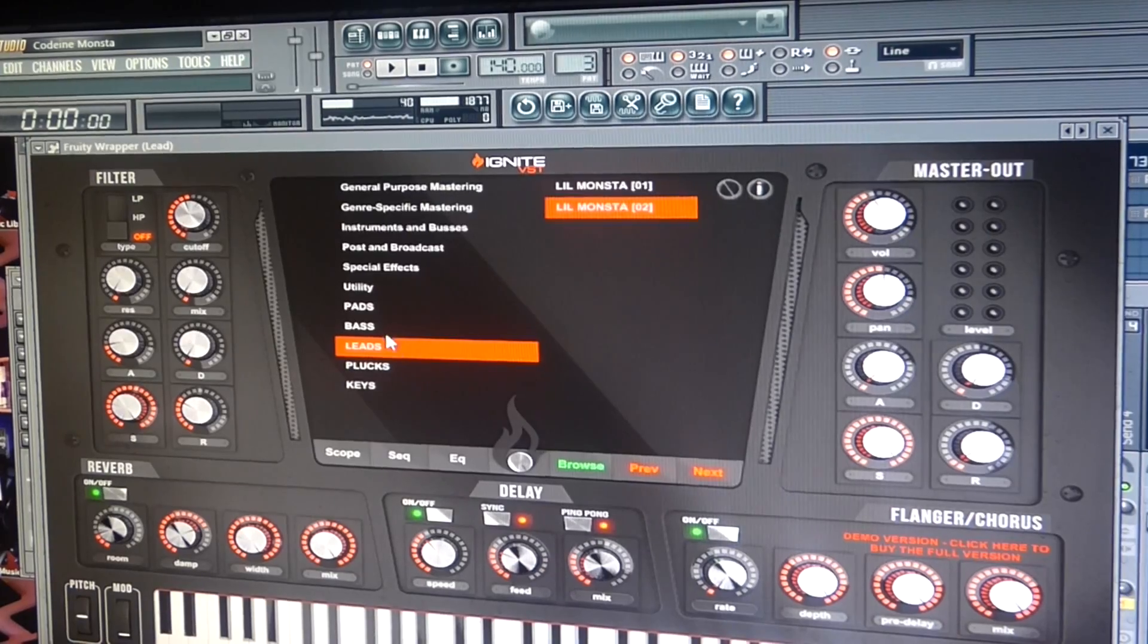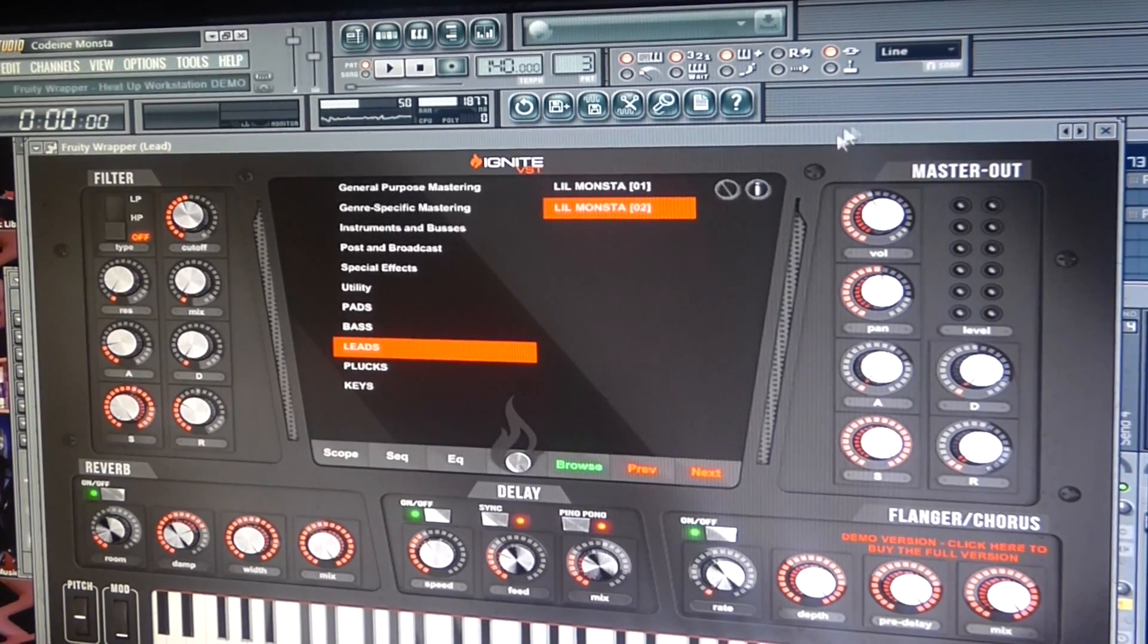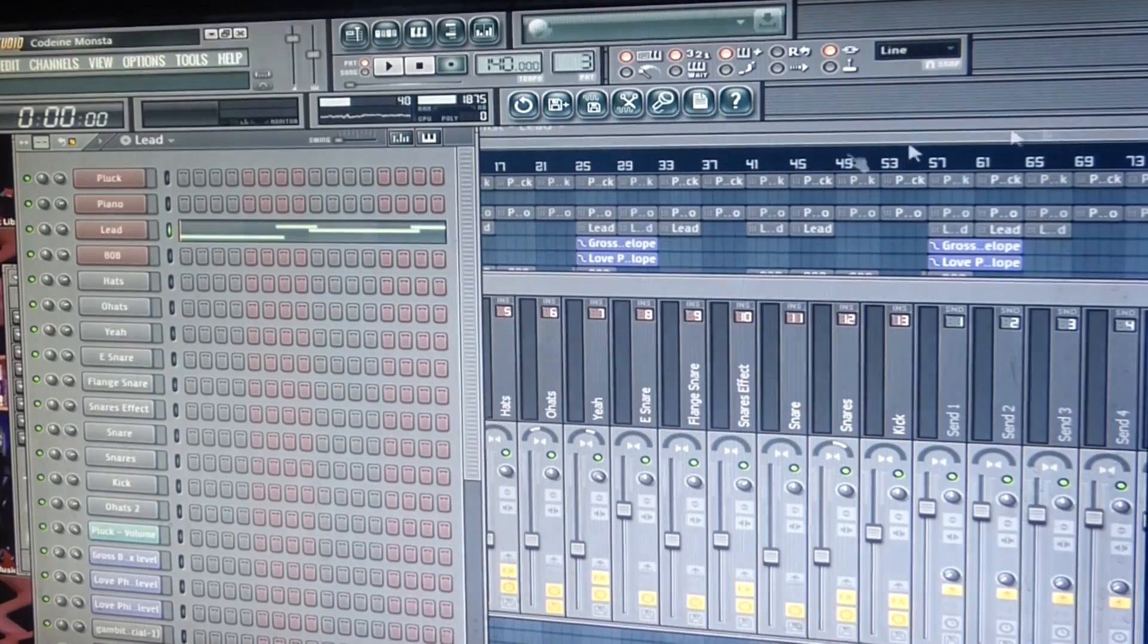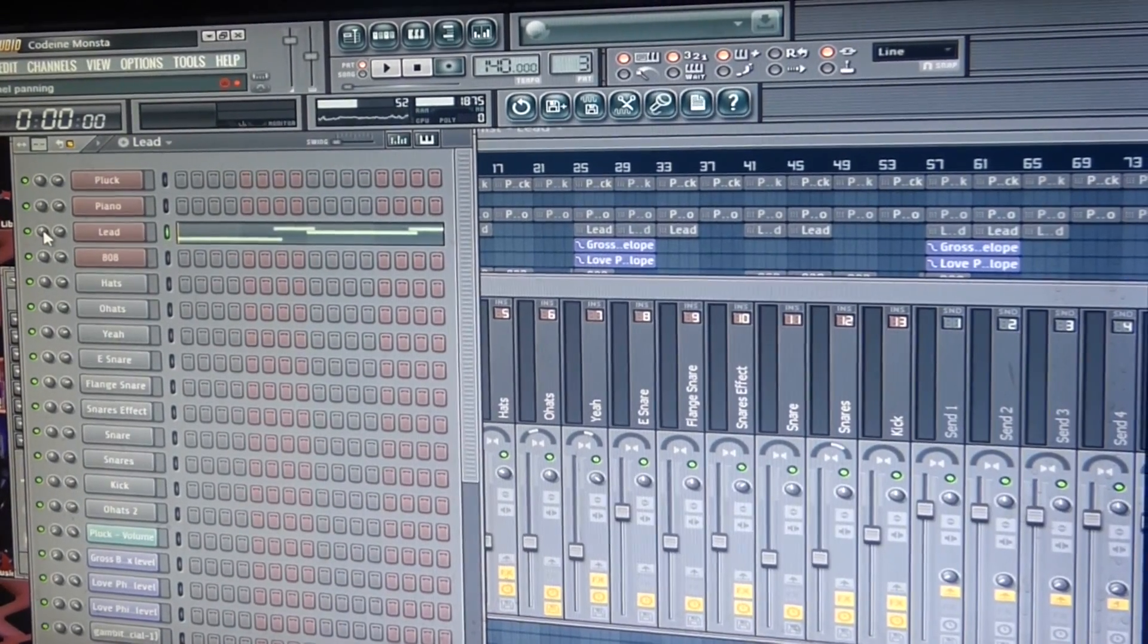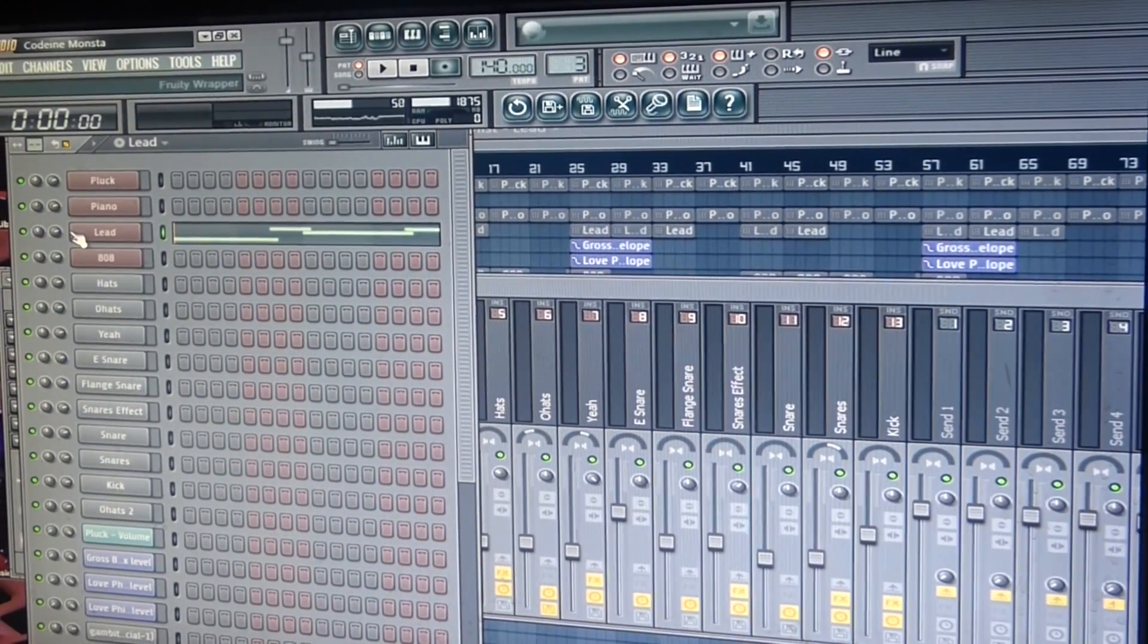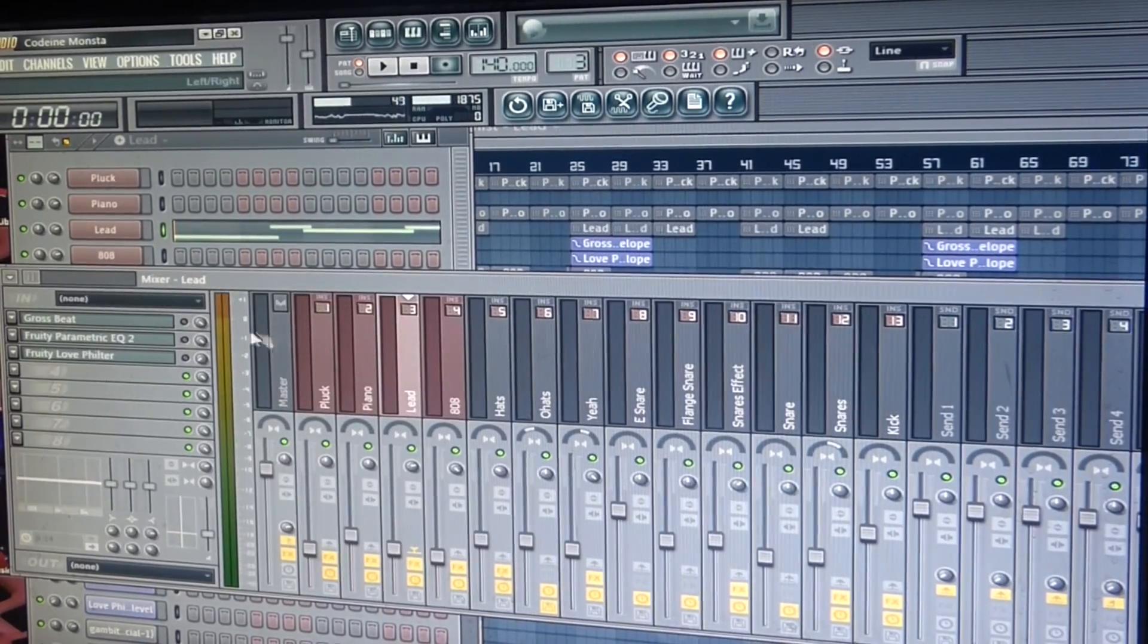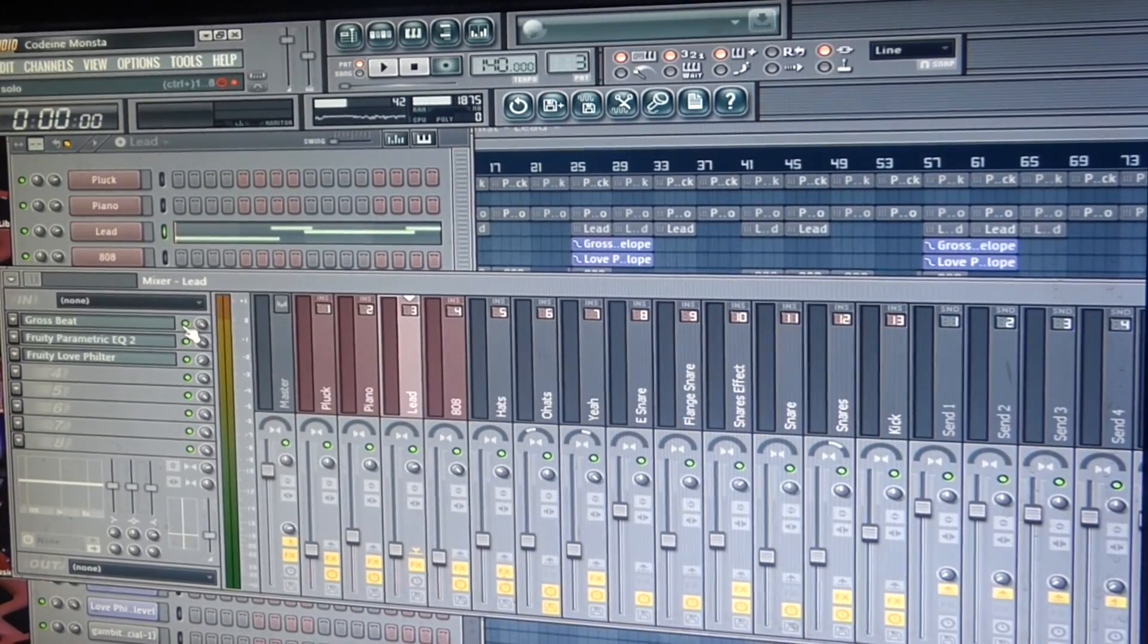They only give you probably like eight, nine, ten sounds. So if you don't got it, go grab it, go fuck with the demo at least, just to get a little taste of what to expect. Did a little mixing to it.